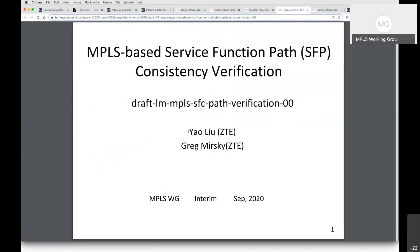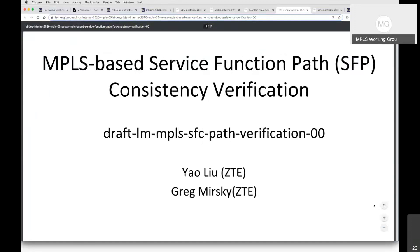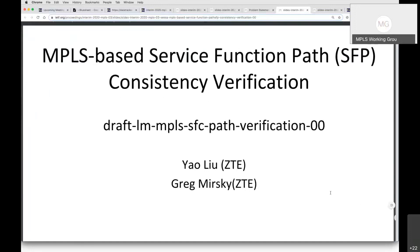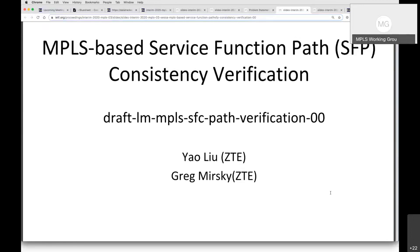Next we have Yao Liu. Hi everyone, I'm Yao Liu from ZTE. My presentation today is about the verification method between the control plane and the data plane state for MPLS-based service function paths. MPLS can be used to realize service function paths. There are two methods: one is based on SR service programming where each service function is related to an MPLS label, and another is defined in RFC 8595, where an MPLS label stack is used to carry the logical presentation of NSH.